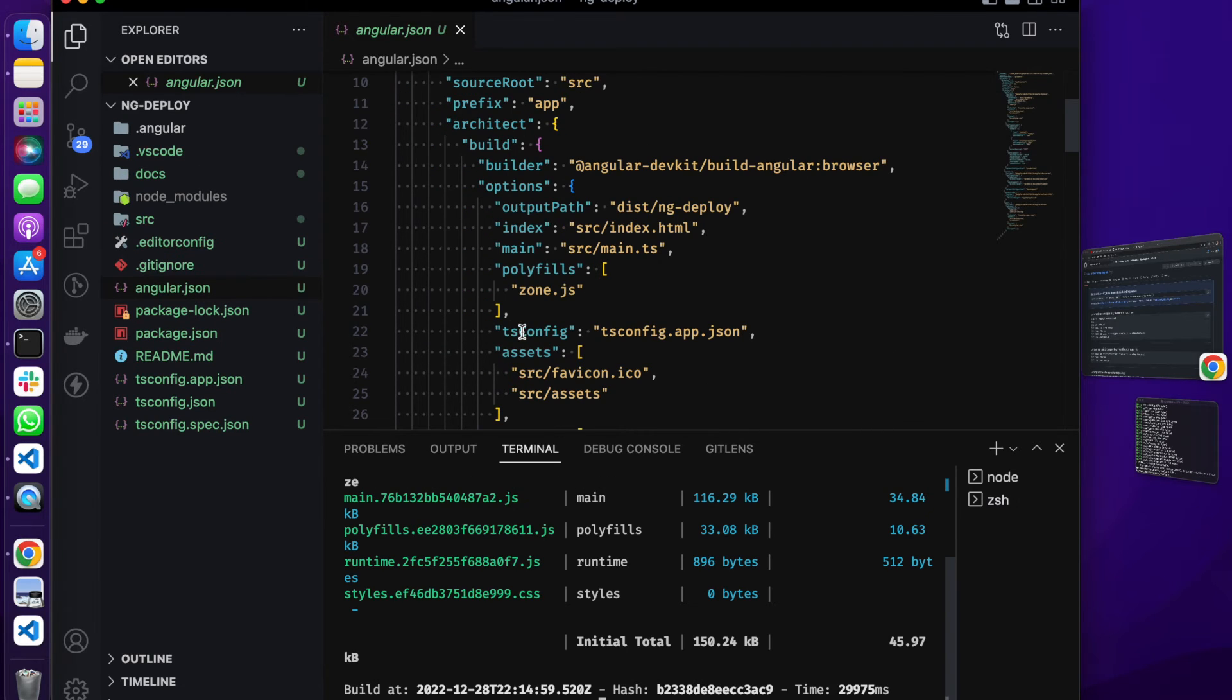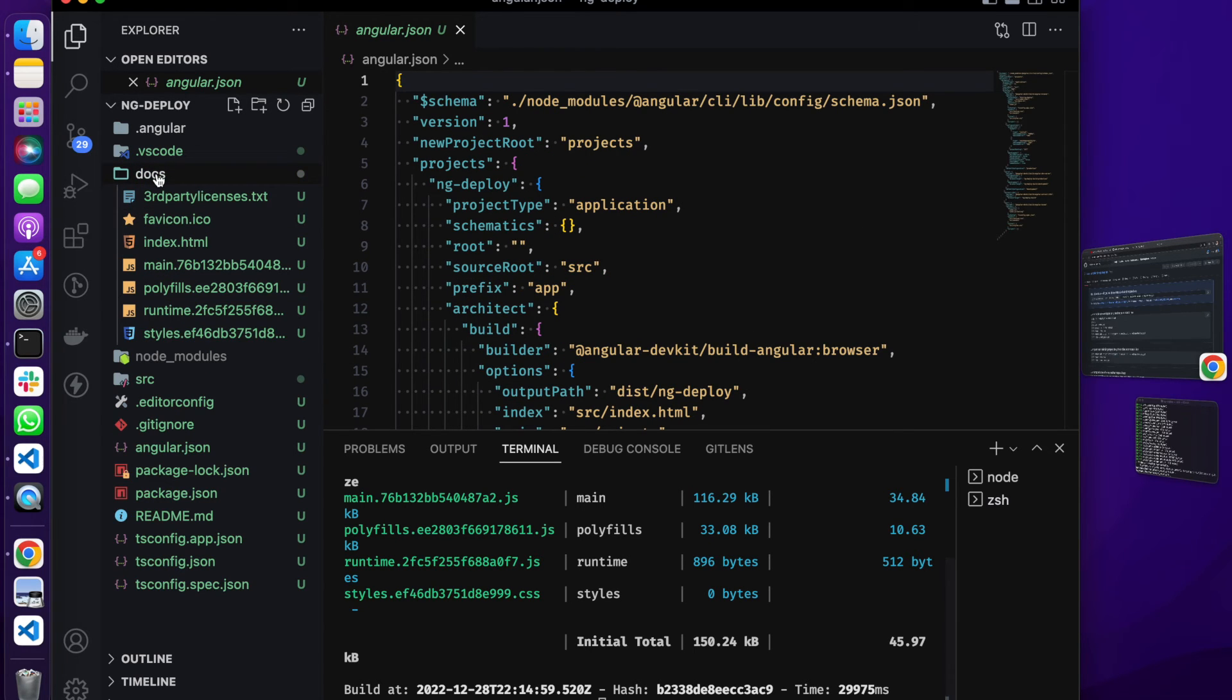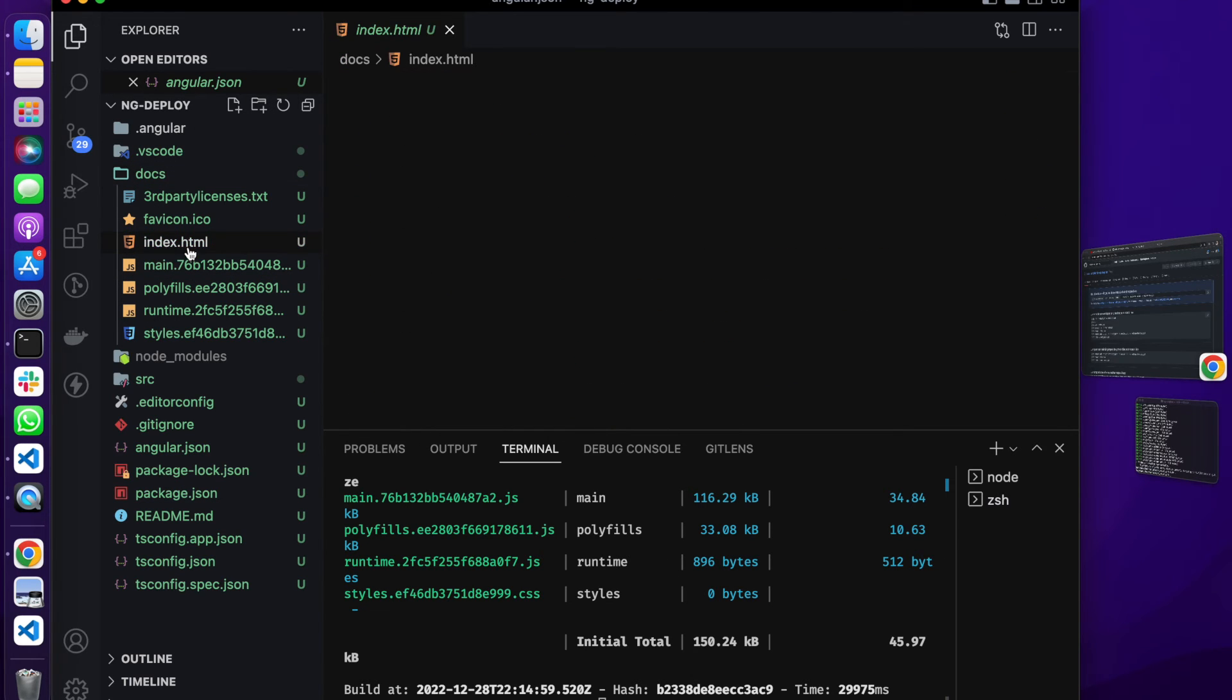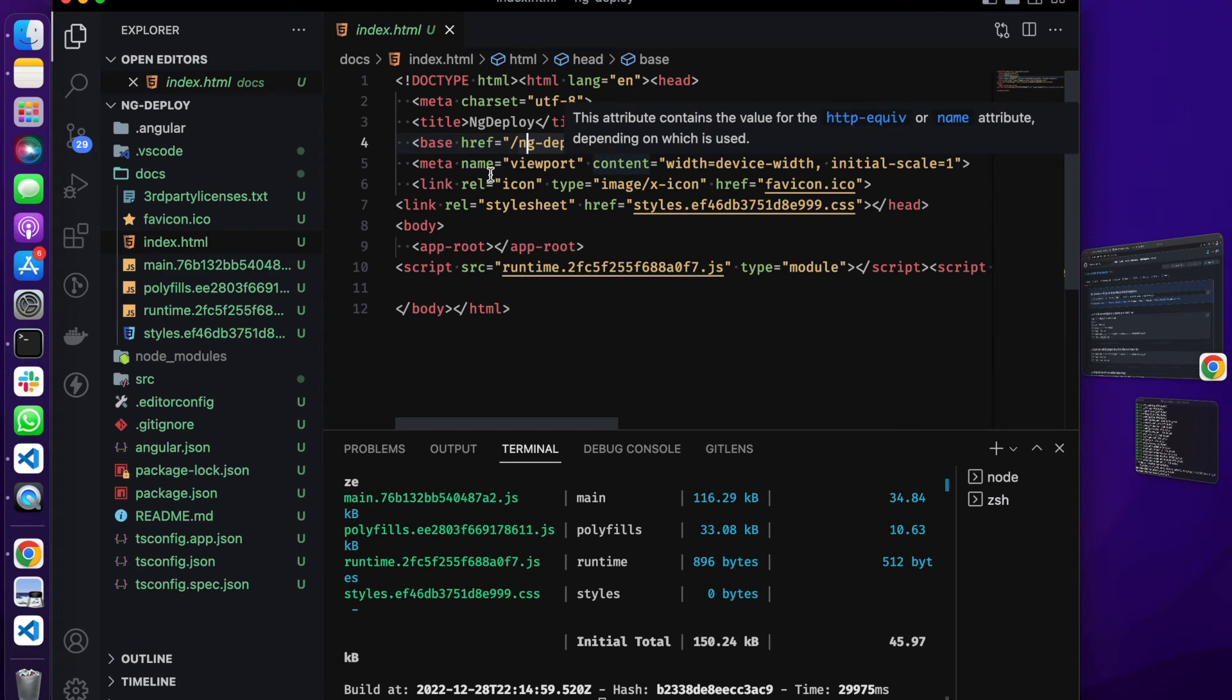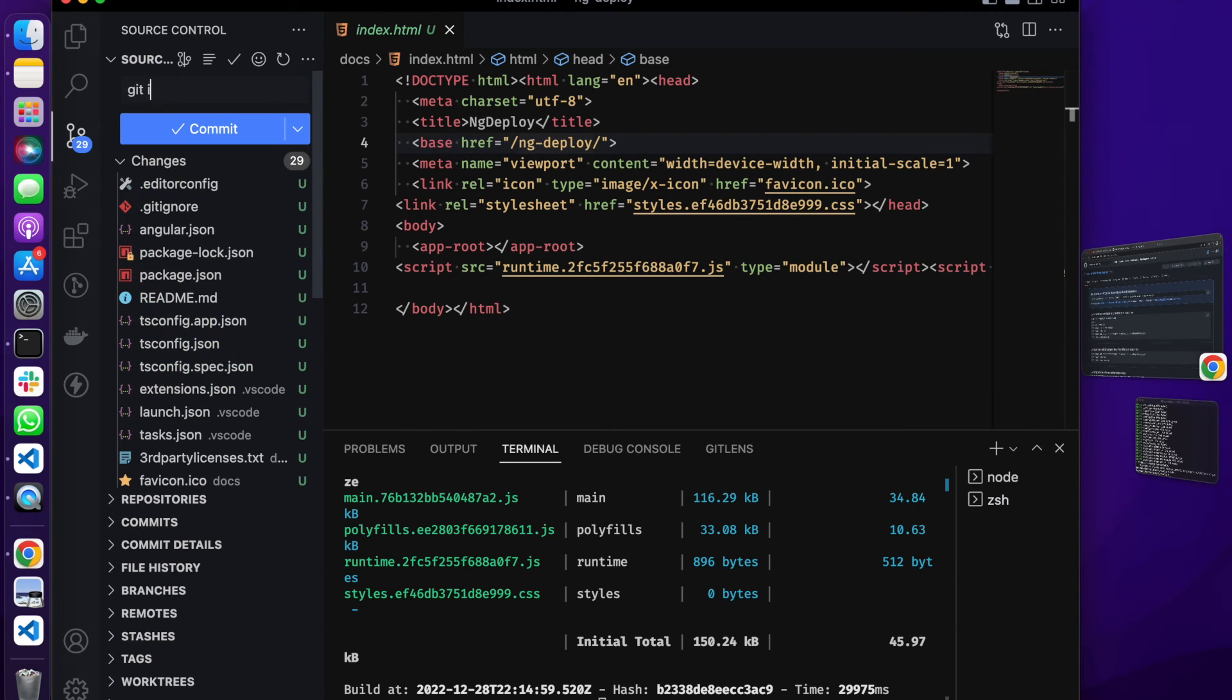Our application is here, we can see the new folder generated for us by ng build. If I go to index.html we can see it has the base href set to ng-deploy and I'm going to push this right now.